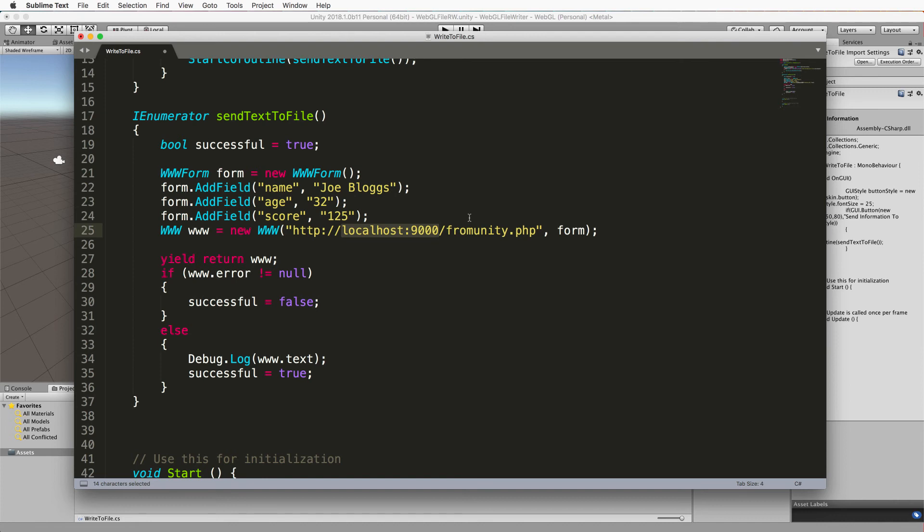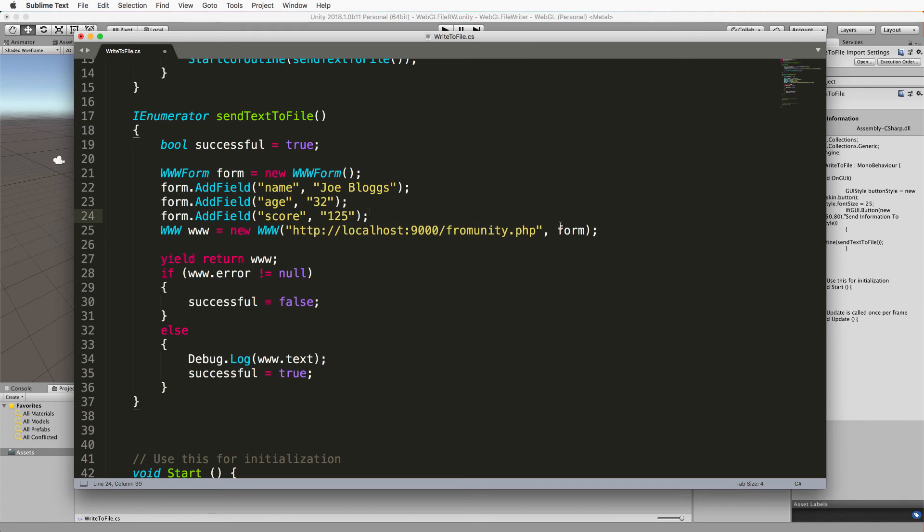If they're at different addresses URLs you will get like a security error, it will not let you do it. So here's my URL where my PHP is going to sit which we haven't created yet, but what we're doing is we're sending through our form, so this is our WWW form that we've just created with our new data in it and we're going to post it to this PHP script.